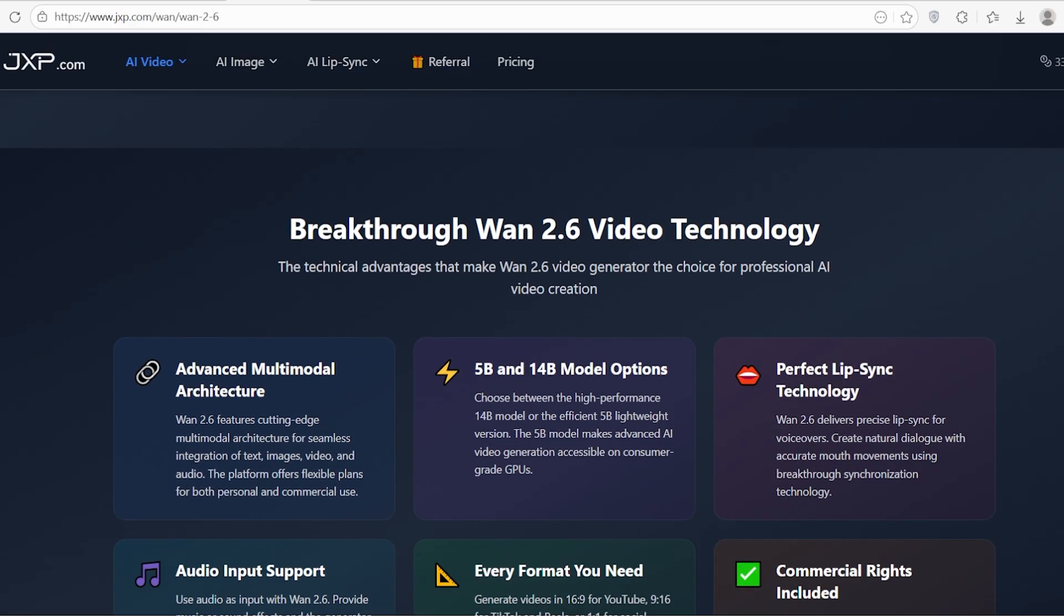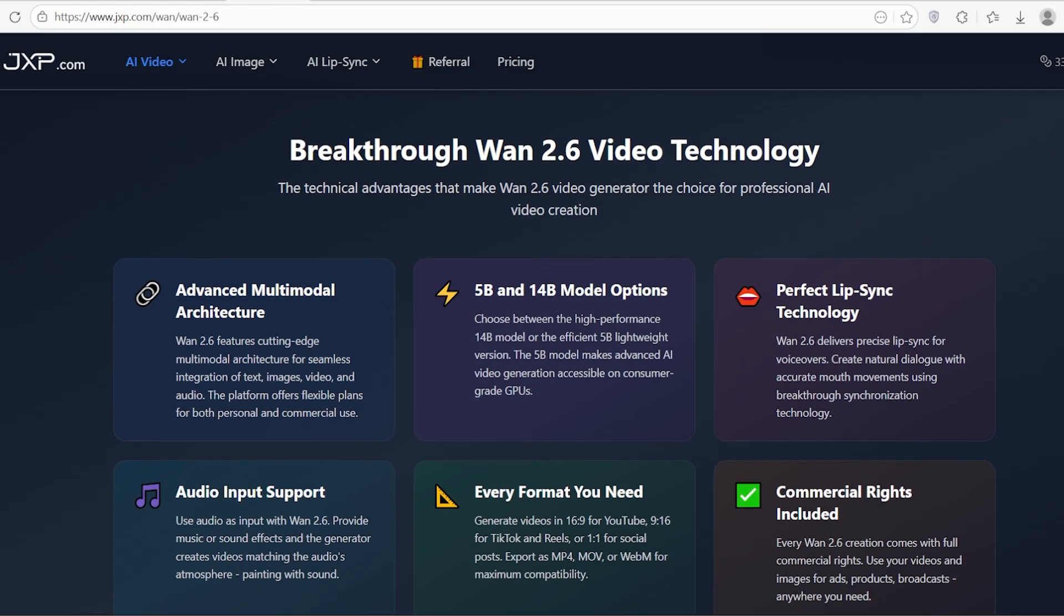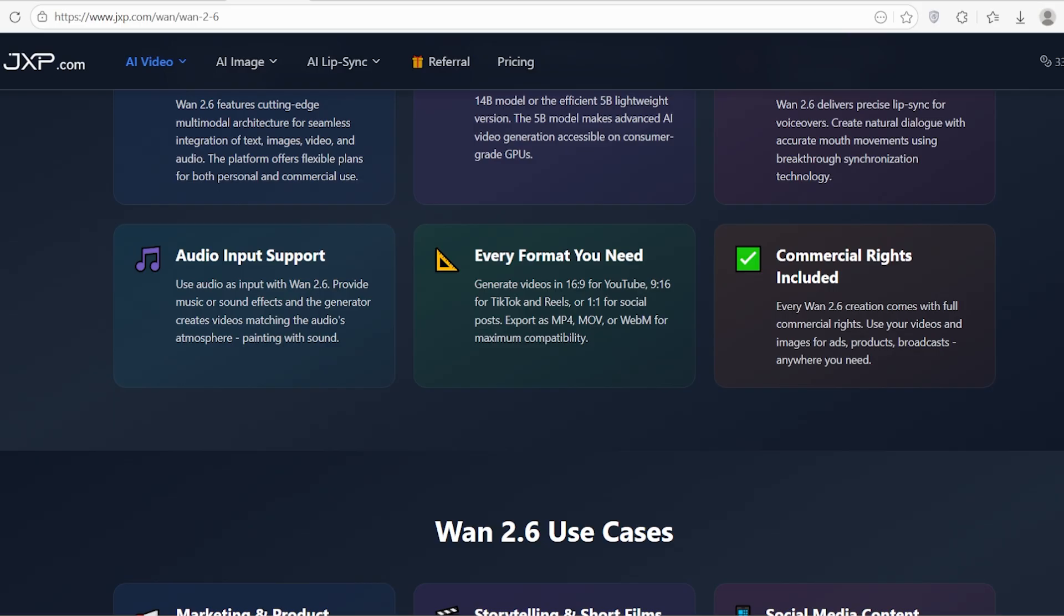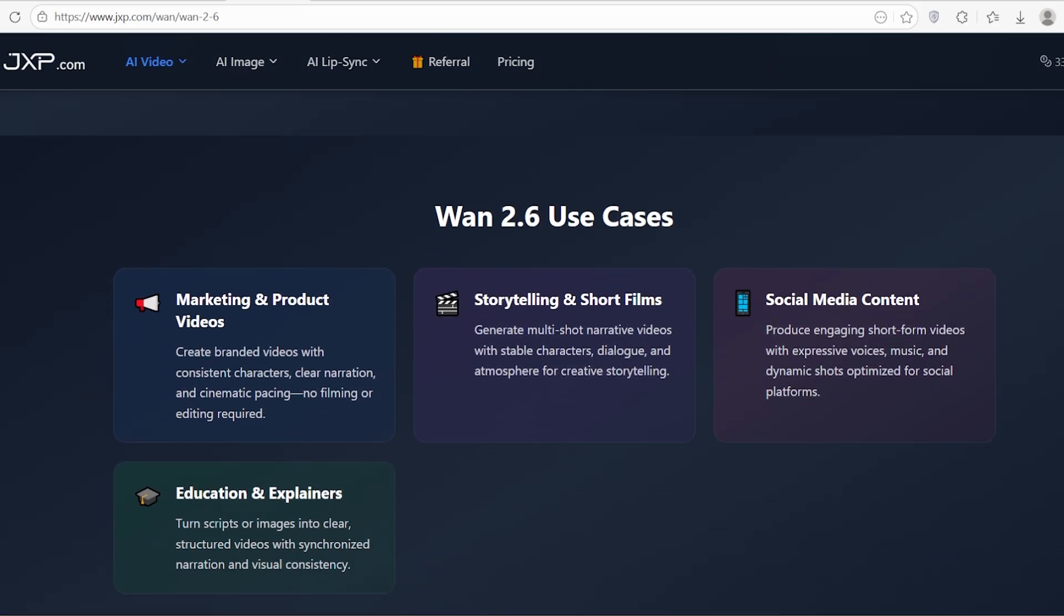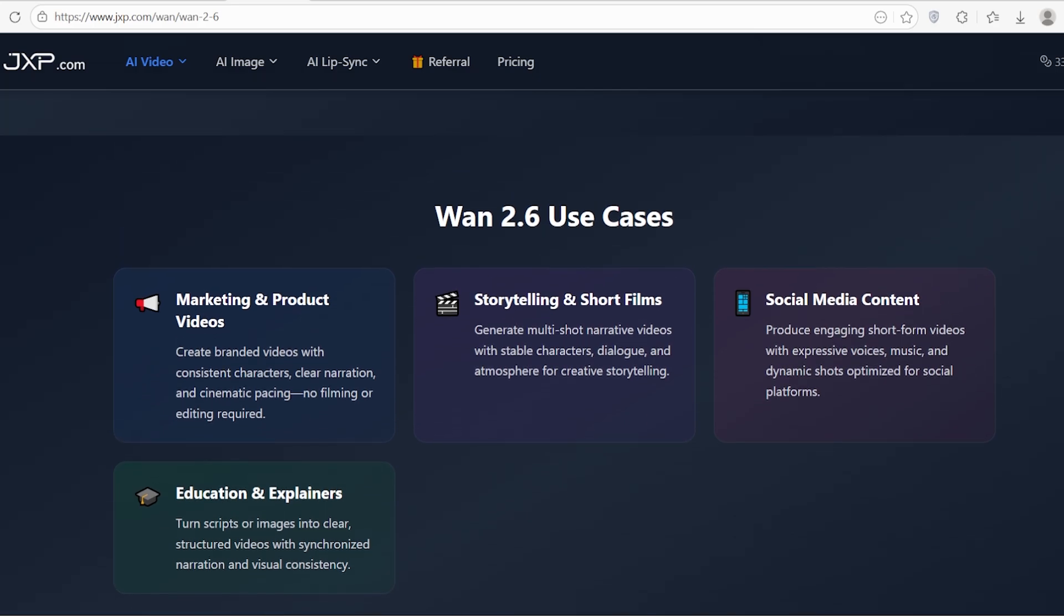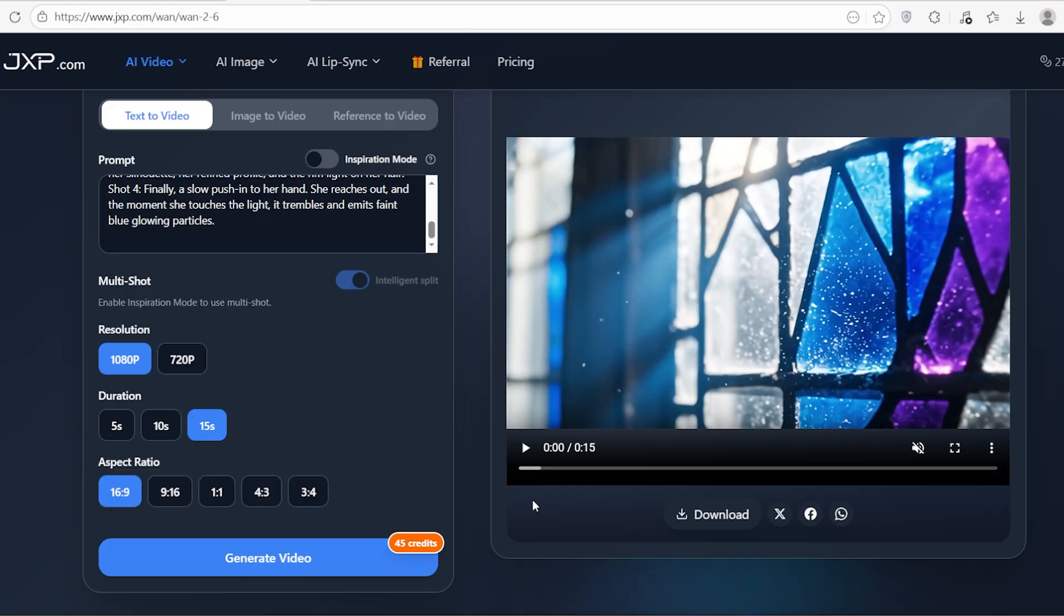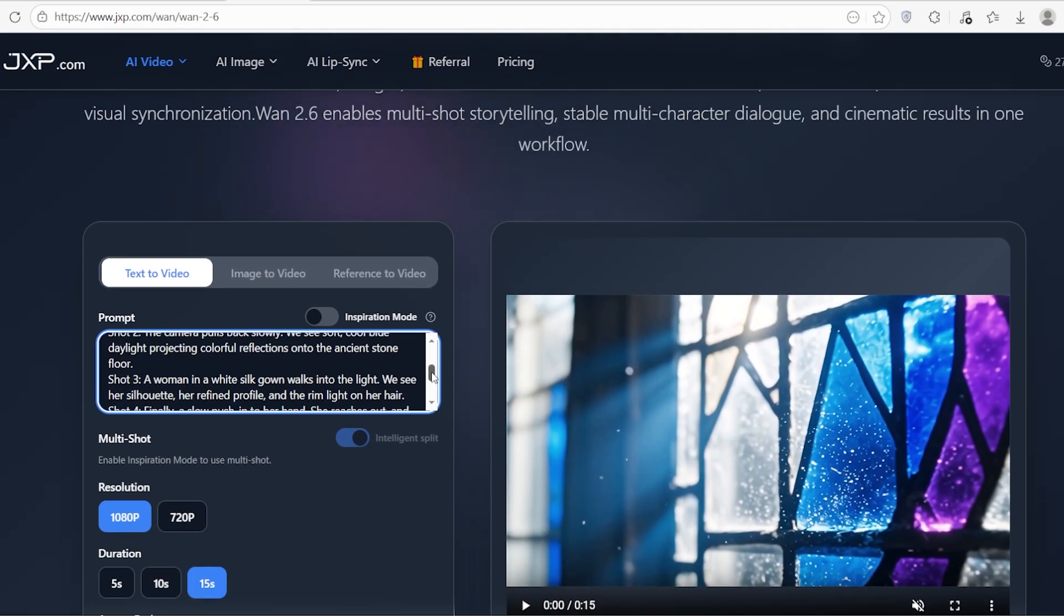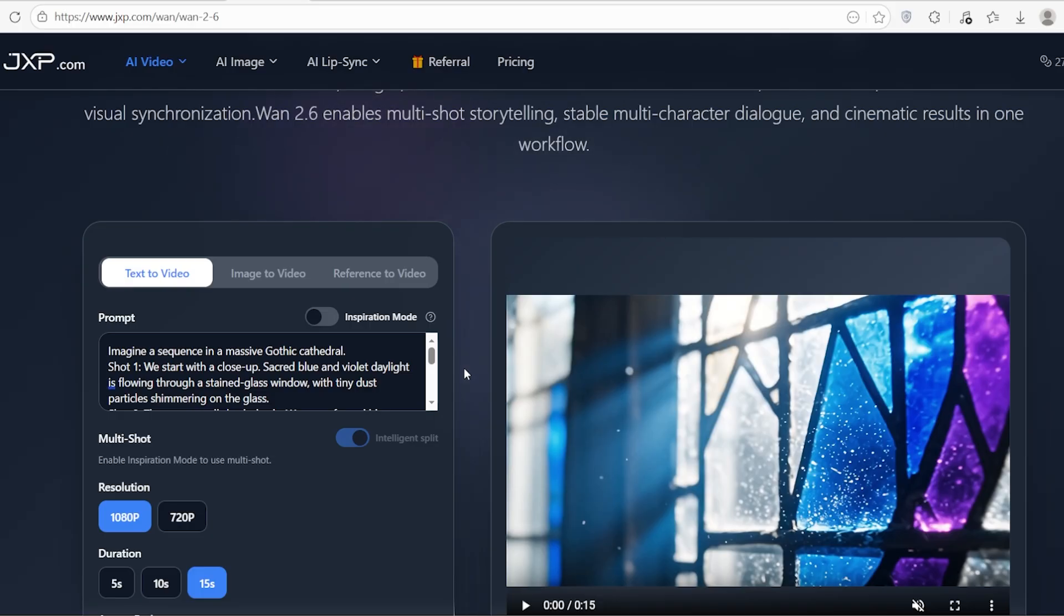One of the hardest things in AI video is keeping a scene consistent when the camera moves. WAN 2.6 introduces intelligent multi-shot scheduling. Let me walk you through a specific prompt example from their documentation to show you how detailed this gets. Imagine a sequence in a massive gothic cathedral. Shot one: we start with a close-up. Sacred blue and violet daylight is flowing through a stained glass window with tiny dust particles shimmering on the glass.